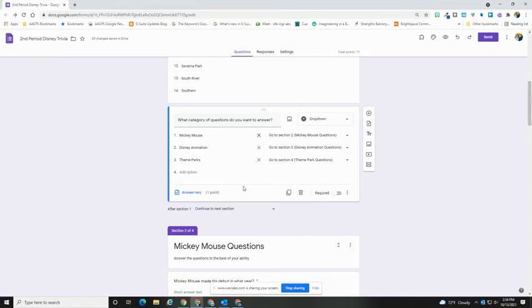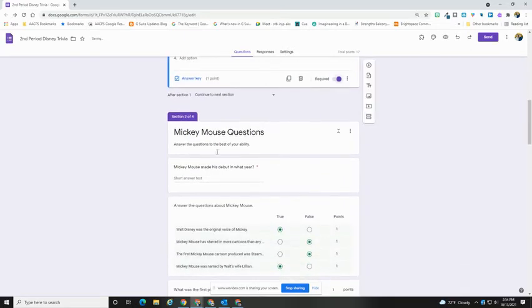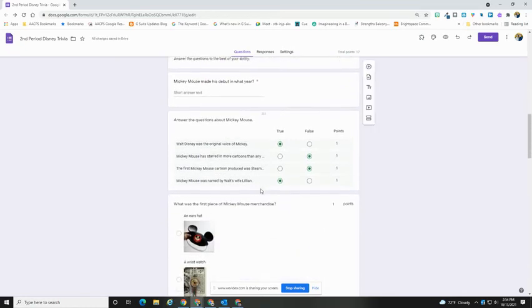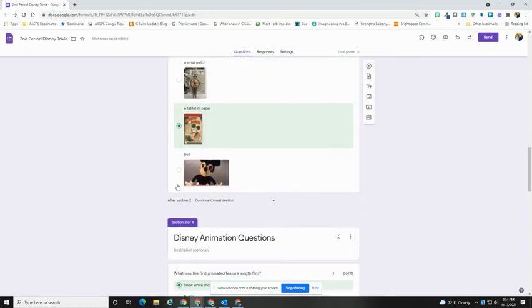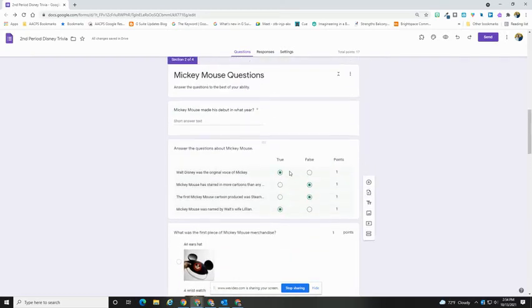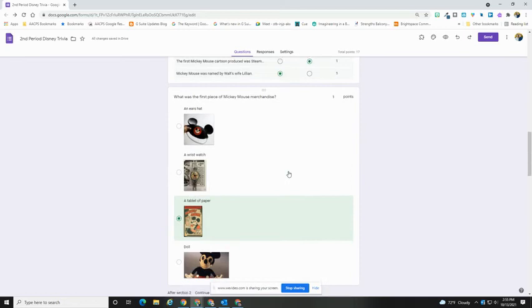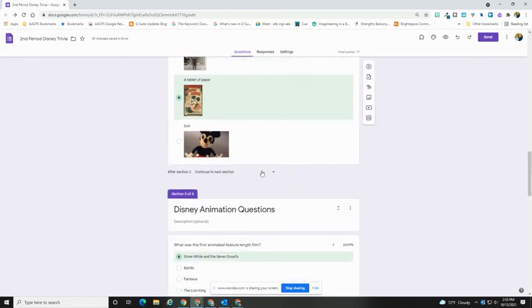However, there is one other thing you need to keep in mind. At the end of each of your sections, once you've broken that up, you'll see that there is an item that you need to change at the bottom. In this case, after it's set to Mickey Mouse questions, if my respondents chose this and then hit the next button, it would still take them to Disney Animation.